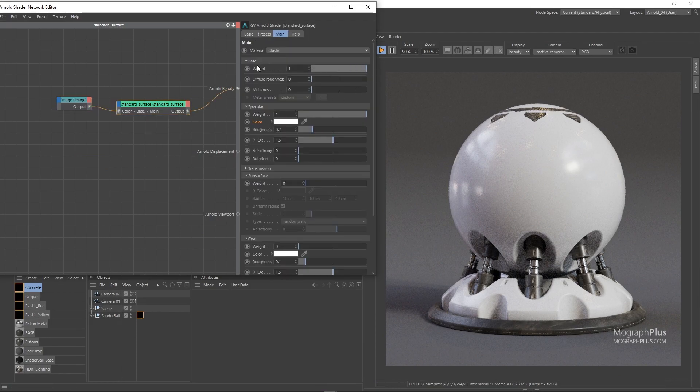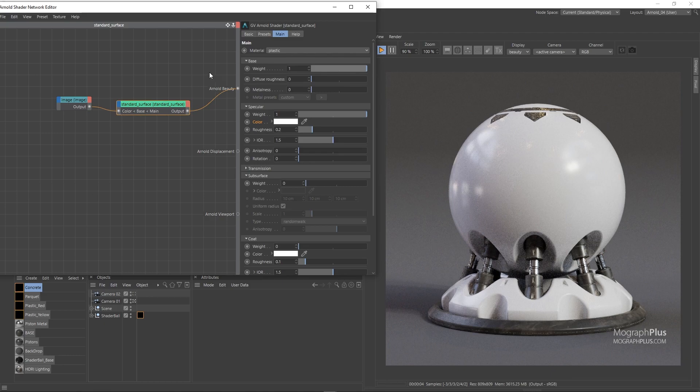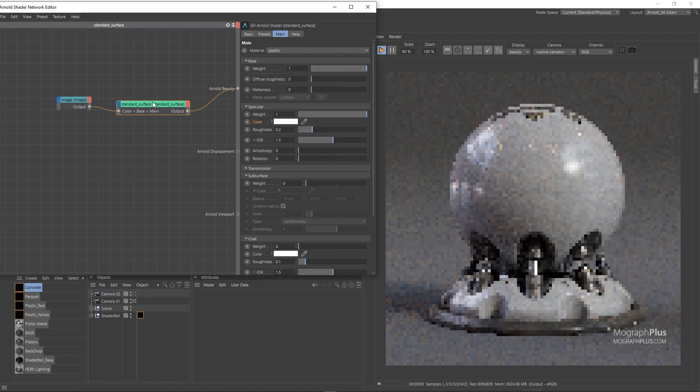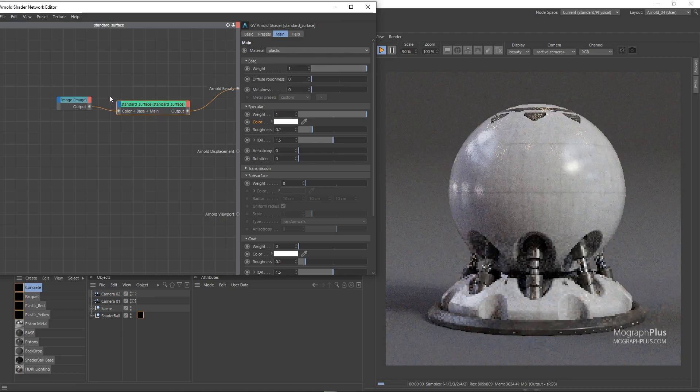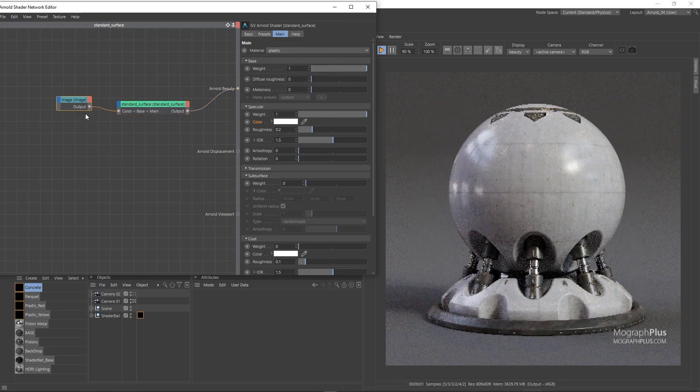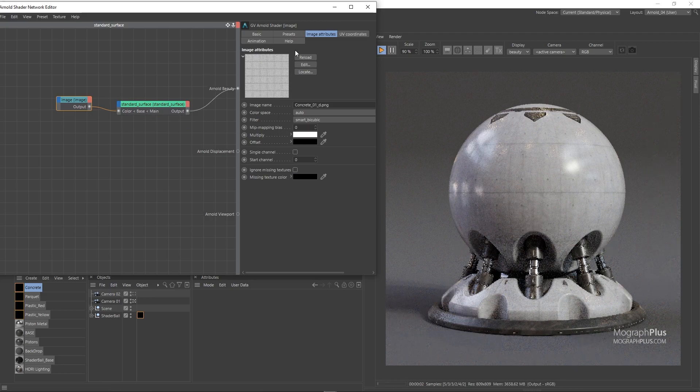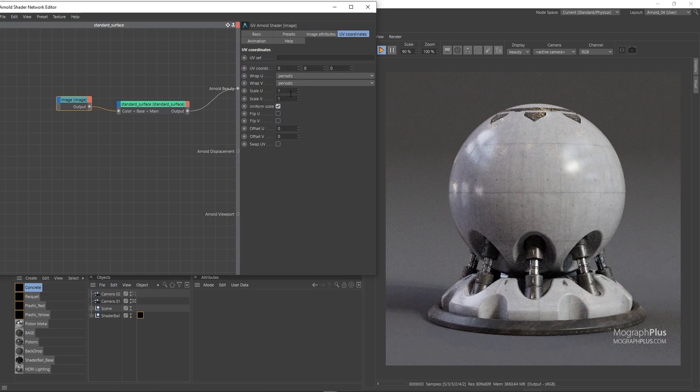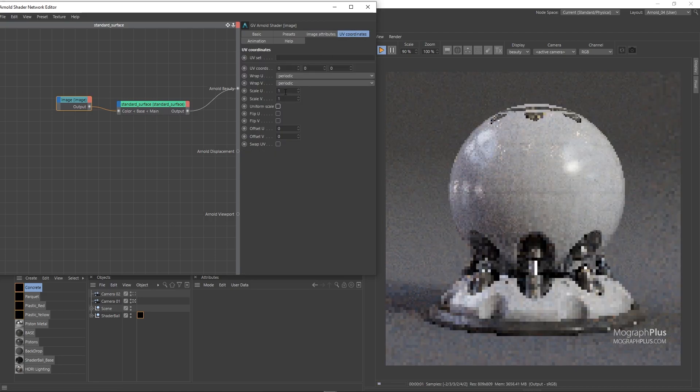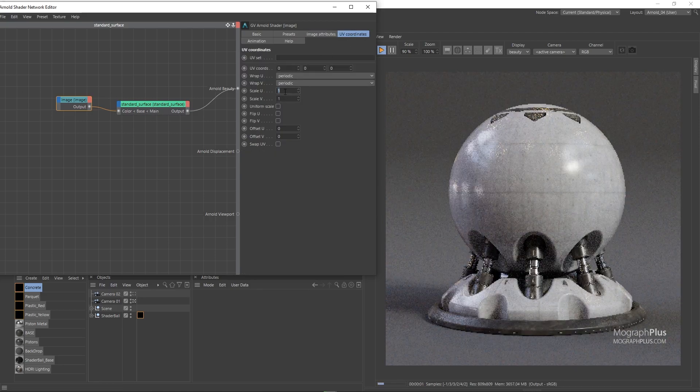In the image node, we can disable uniform scale and set the scale U to around 0.8 so the map sits nicer on the shader, basically more squared.